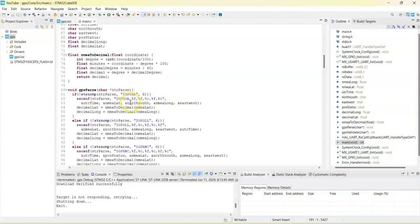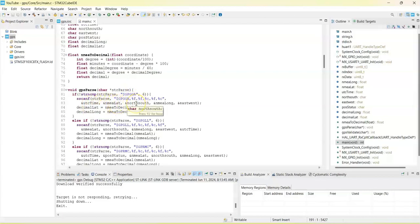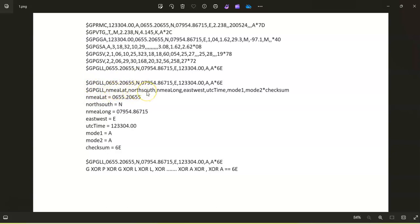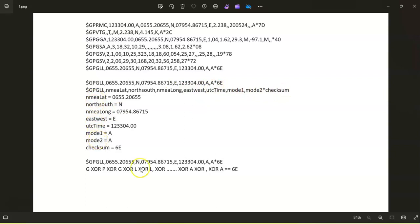So if we start with GPGGA, this is how we get the details: UTC time, NMEA latitude, north south, and so on. If it is GPGLL, for example, the first one is NMEA latitude and north south, NMEA longitude and east or west, UTC time, and mode one, mode two, and the checksum.